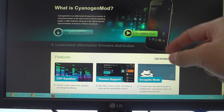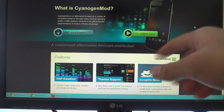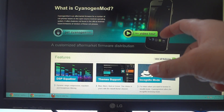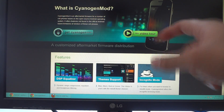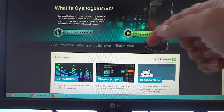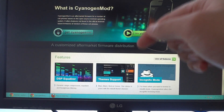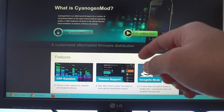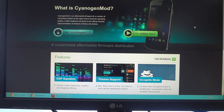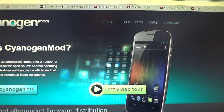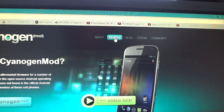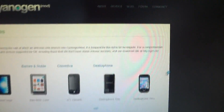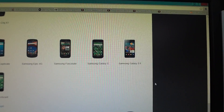I'll put the exact model numbers in the description below. Your model number must match one of those two in order to follow this video. If it does not, turn off this video right now because it could really screw up your phone. To prove this works on both the Rogers and AT&T versions, I'm on the official CyanogenMod website — click Devices, then Galaxy S2.